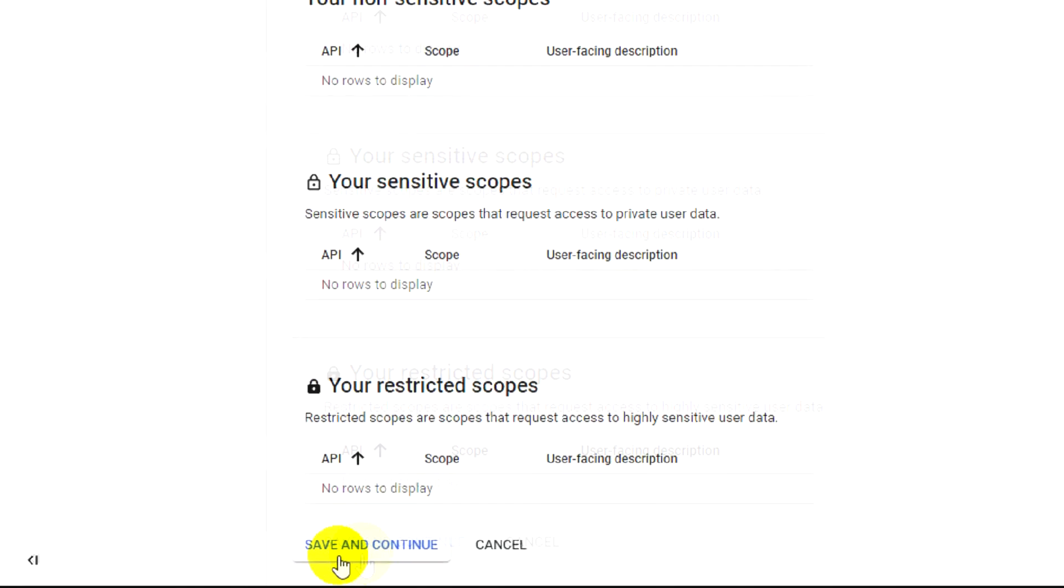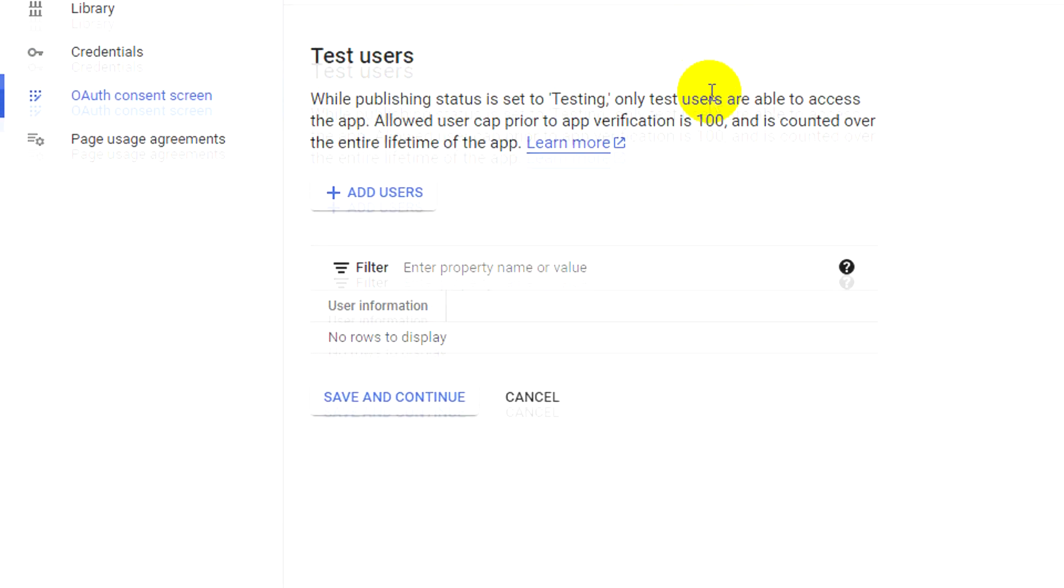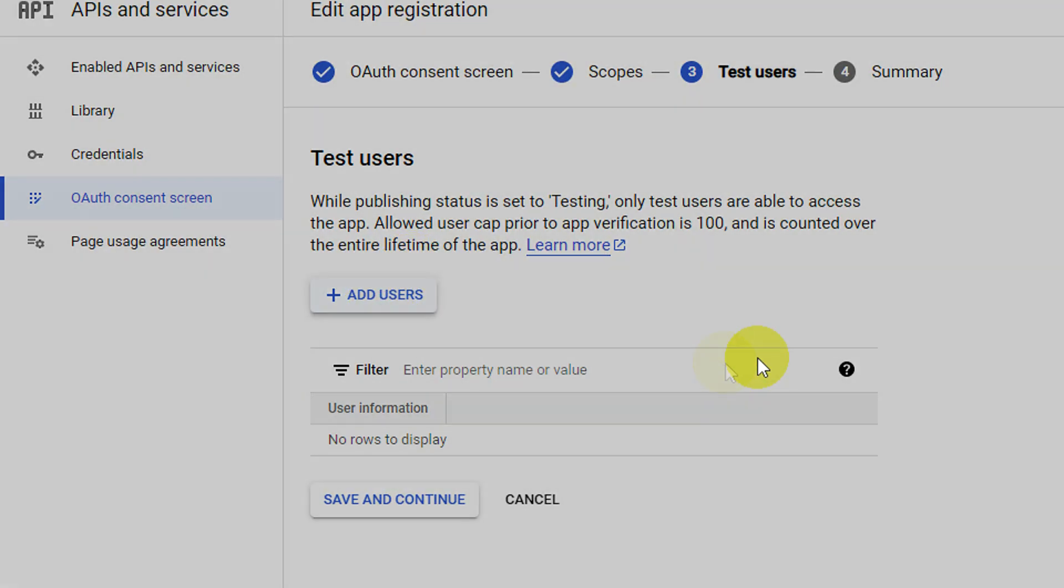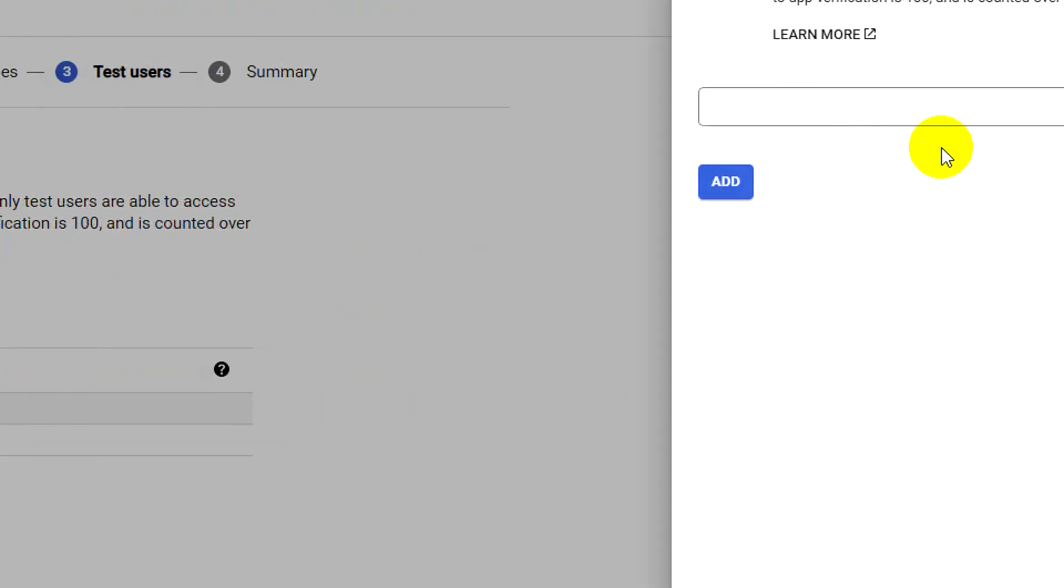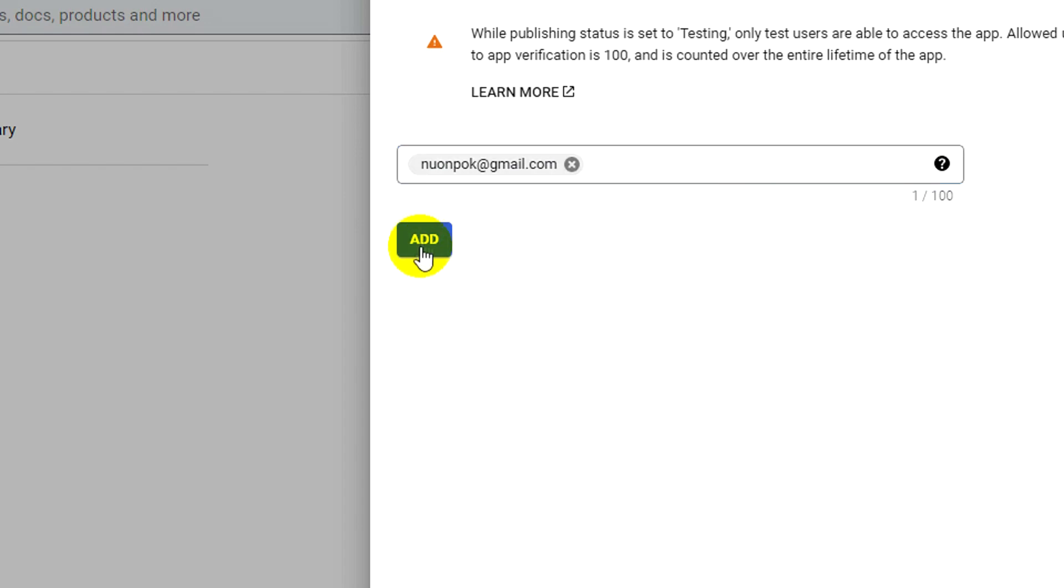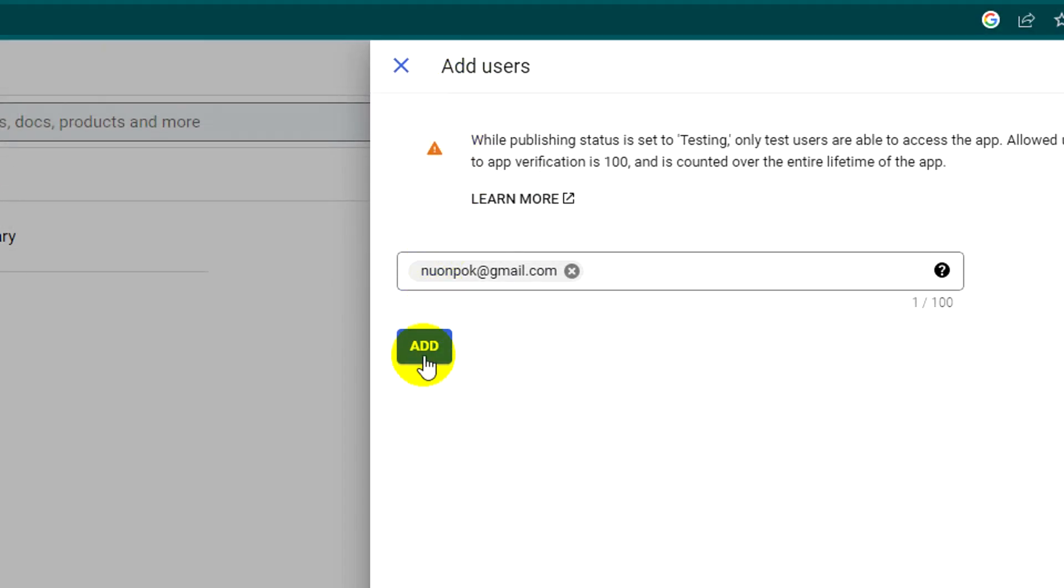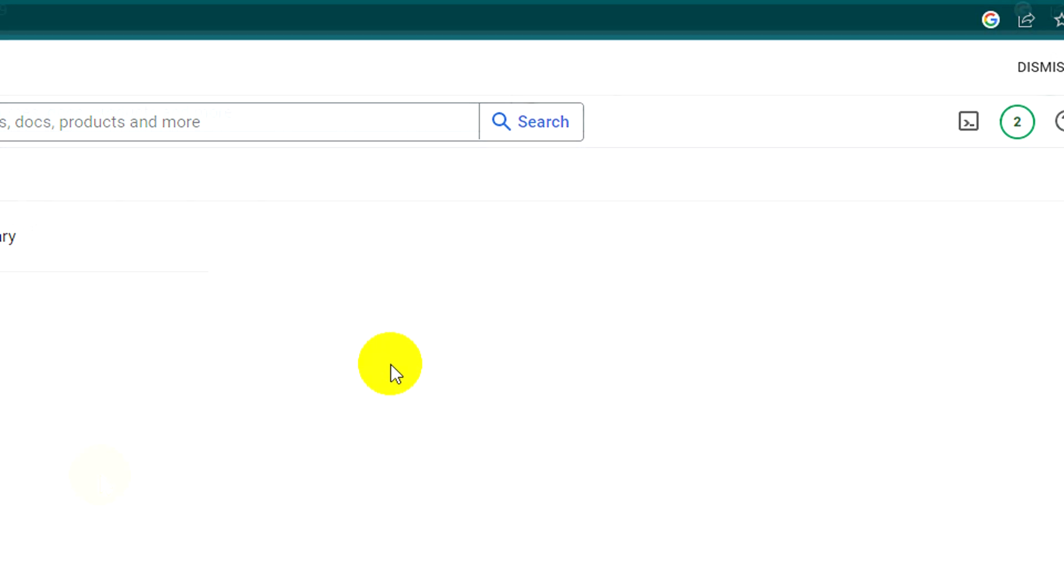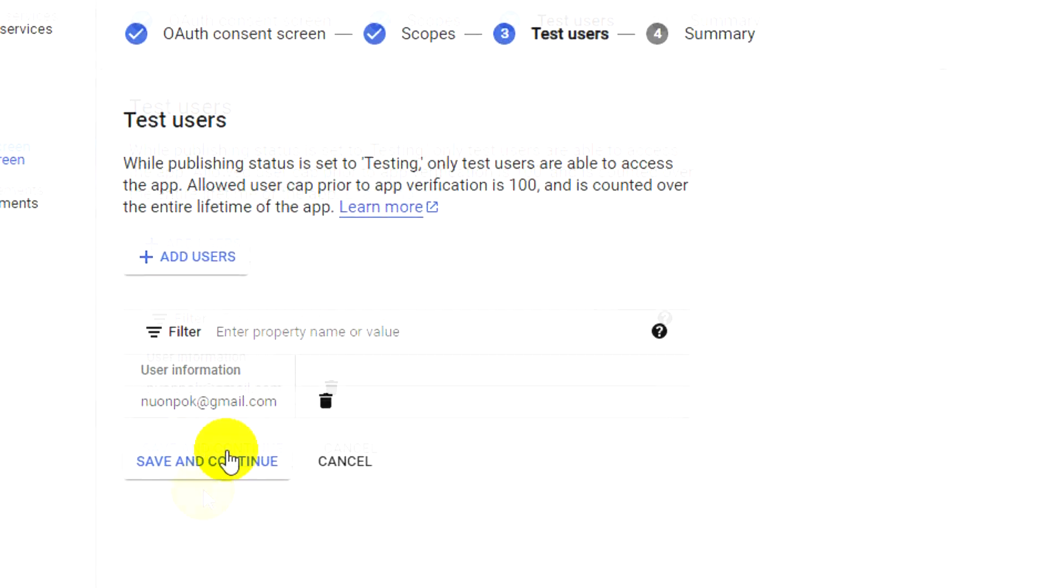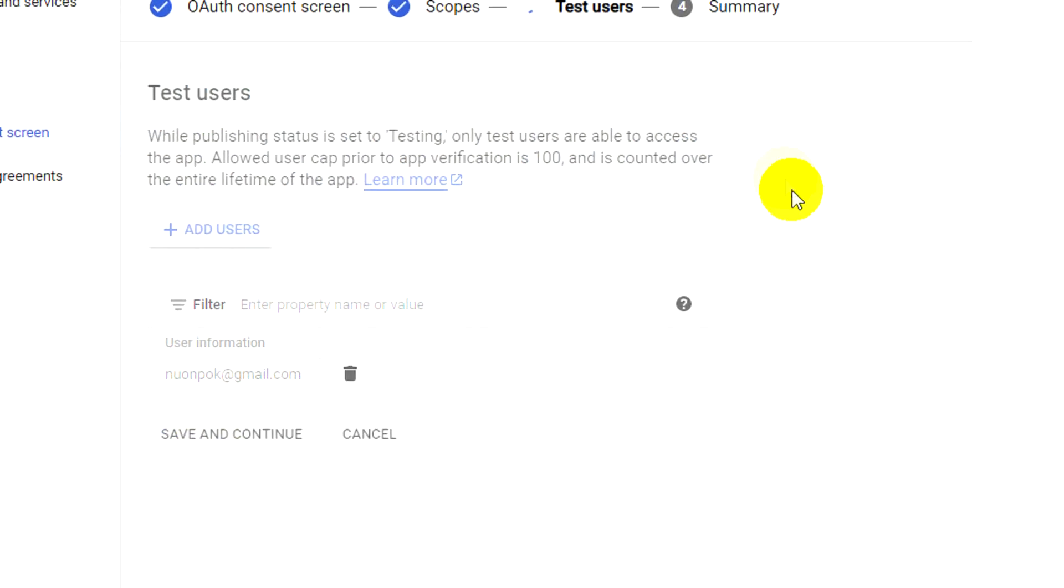Just save and continue. Now add a user for testing - I'll use the same Gmail. Add it, save and continue.